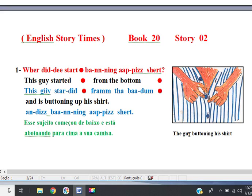English Storytimes, Book 20, Story 2. The guy buttoning his shirt.